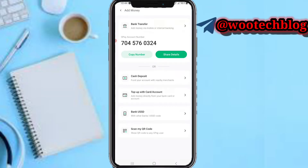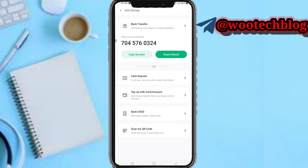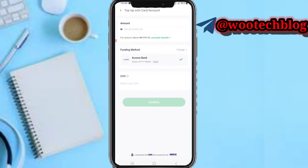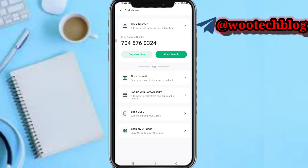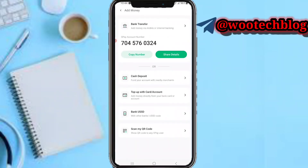You can add money to your balance here — this is your OPay account number. You can add money via bank transfer, fund your OPay account with a nearby merchant using the cash deposit option, top up with a card by linking a card, or use bank USSD — select your bank, input the amount, and use the USSD code to top up.